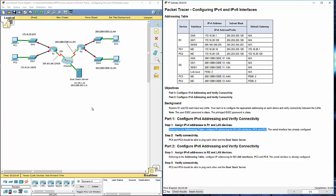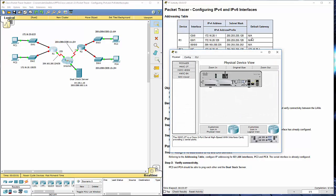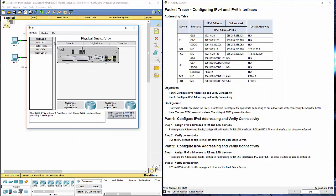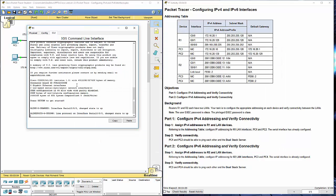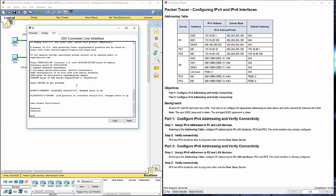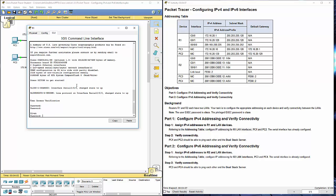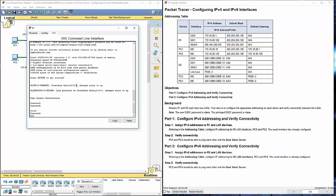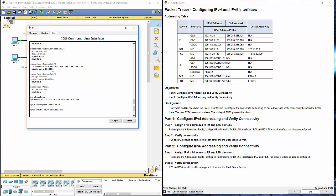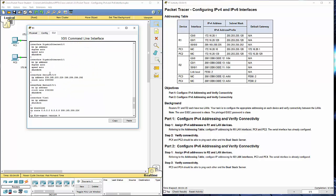Let's hop over to R1. Going to the CLI, getting into privilege mode. The first thing I'm going to do is show run just to see what's going on.